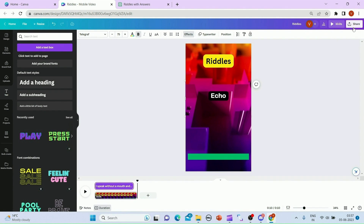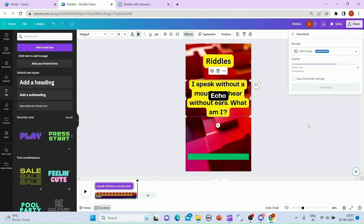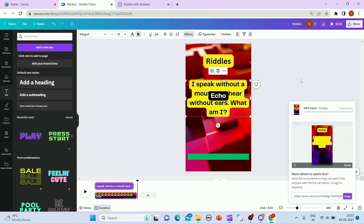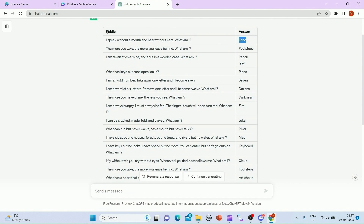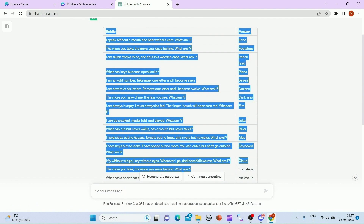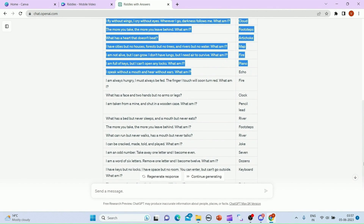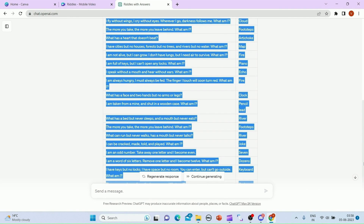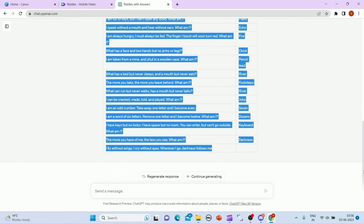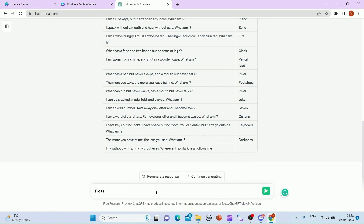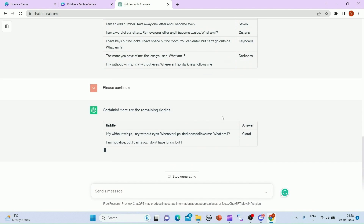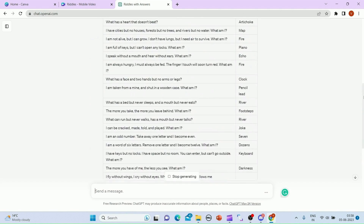One video is ready. You have the option to click on Share and then click on Download and it will download the video for you. In the meanwhile, we'll go and select all the output that ChatGPT gave us — all 30 riddles. If the response is not complete, you can ask ChatGPT to continue and it will do the rest for you.